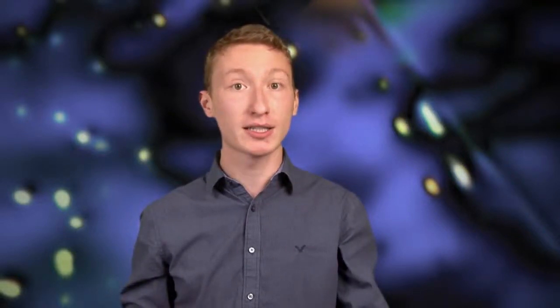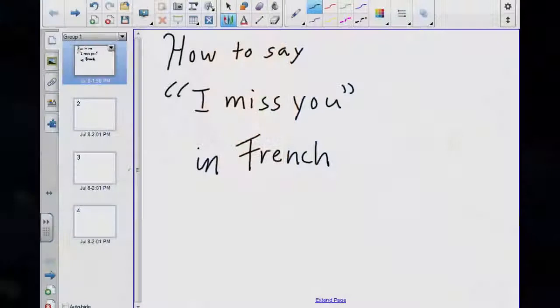In French it's a little different. You becomes the subject and me becomes an indirect object. So let's look at an example.